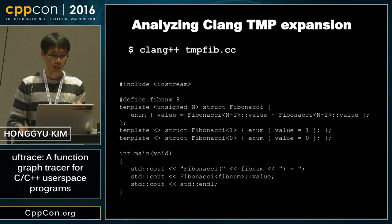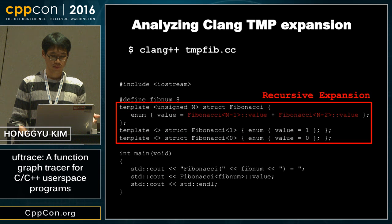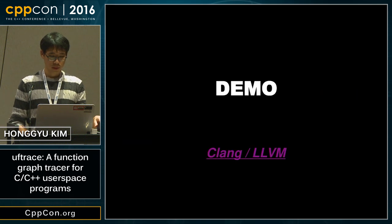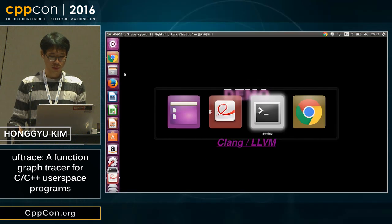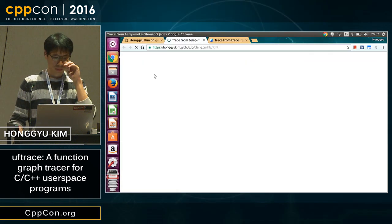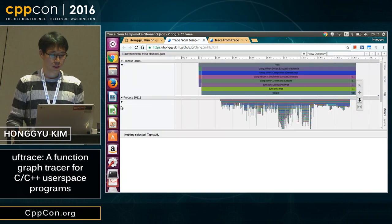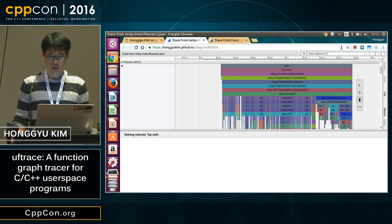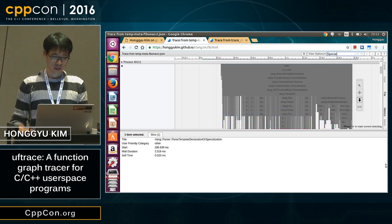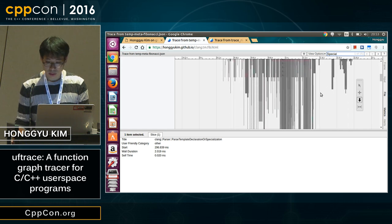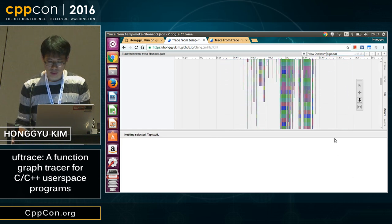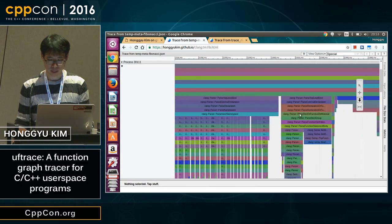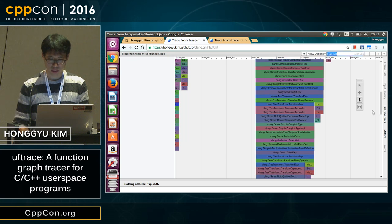There is another example: the Fibonacci function can be written in a template metaprogramming way. You can just compile it and there is a lot of recursive expansion. I can show you the demo here — this is opened in the Chrome browser and you can see a lot of function calls. If you zoom in you can find a lot of repeated patterns when you search for a specific template specialization.